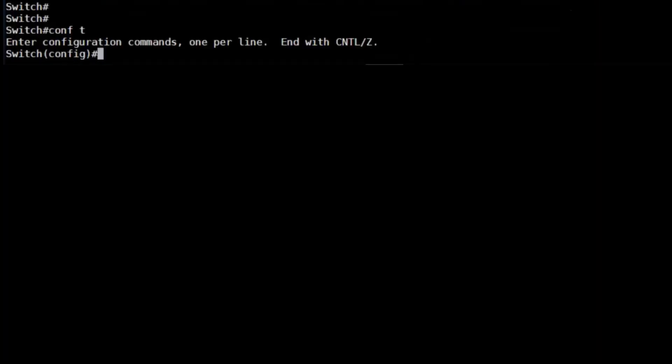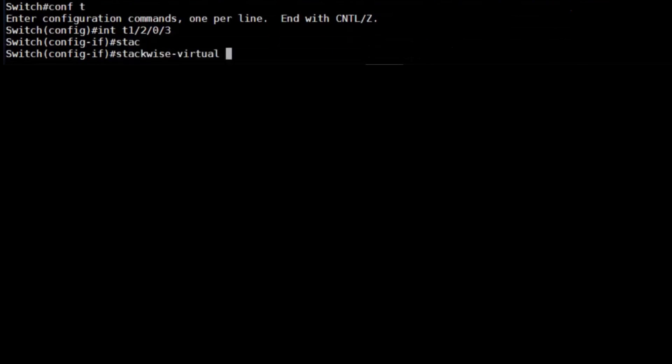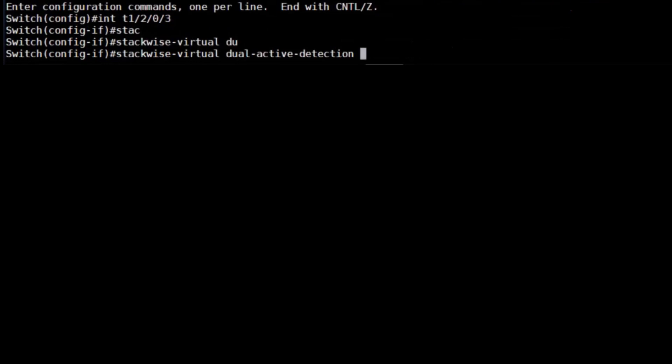Next up, we enable our heartbeat link called the dual active detection link on interface Ten2/0/3. This link prevents both chassis believing they are the active control plane, even if the SVL is lost.